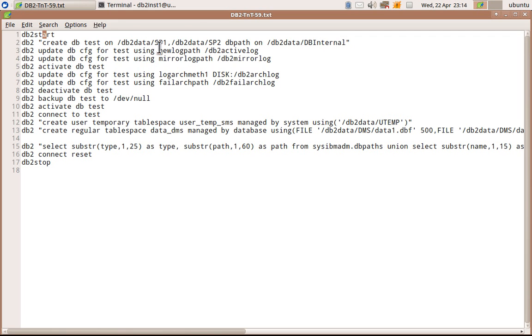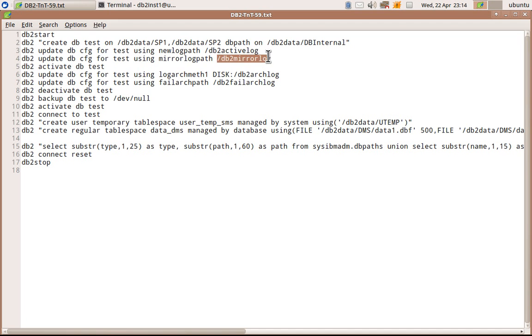And I am updating the log, the transaction log directory to /db2activelog. So this is where my transaction log files will be. And mirror log path /db2mirrorlog.